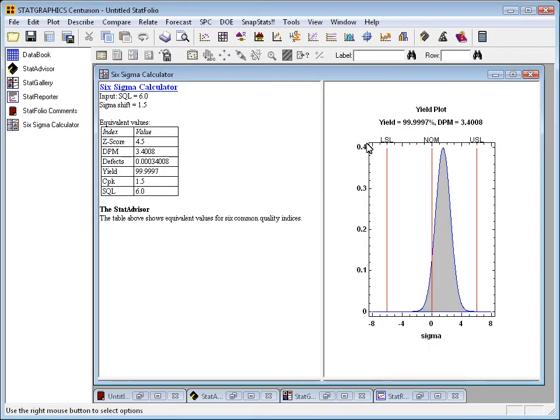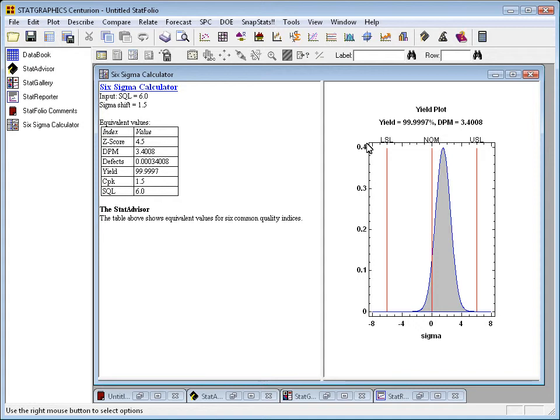An analysis window has now been opened with a table on the left-hand side and a graph on the right-hand side. The table on the left shows you the equivalent values of these different quality metrics. If the SQL, the Sigma quality level, is 6, you can see that corresponds to a Z-score of 4.5, a DPM of 3.4, a yield of 99.9997, and a CPK of 1.5.